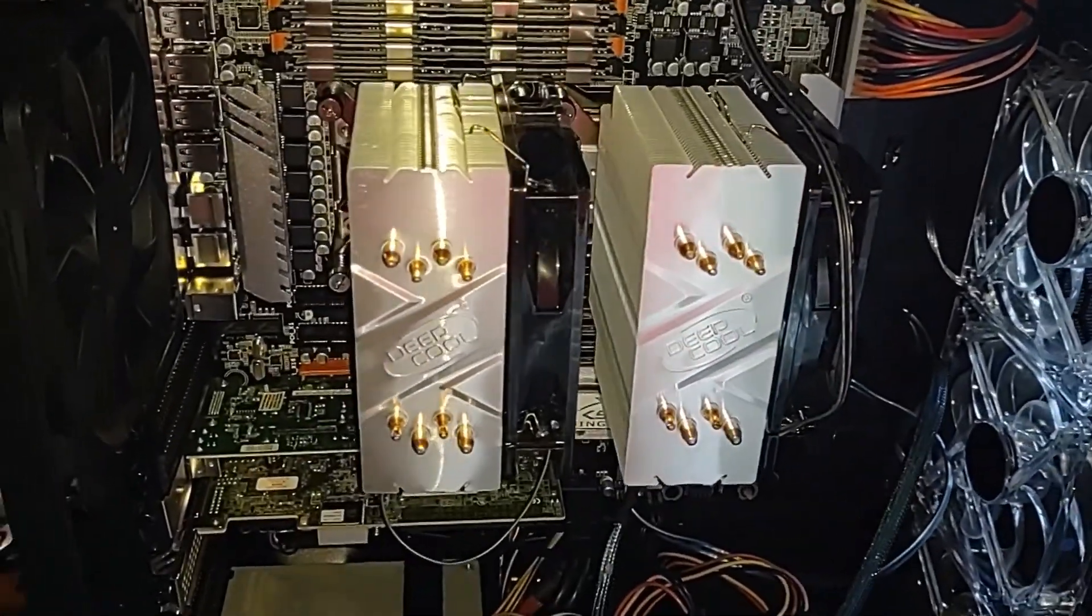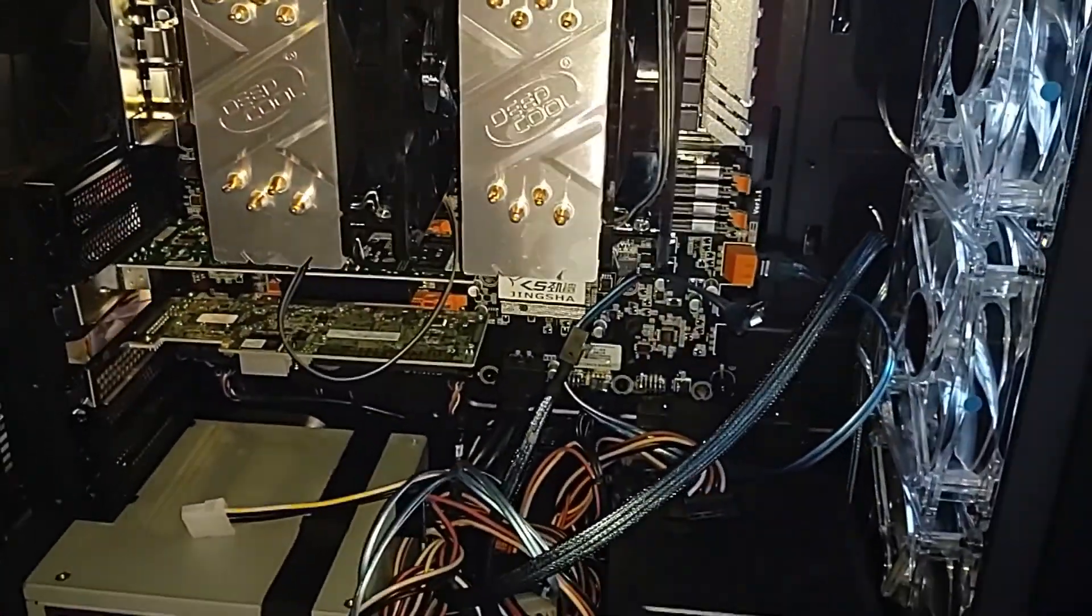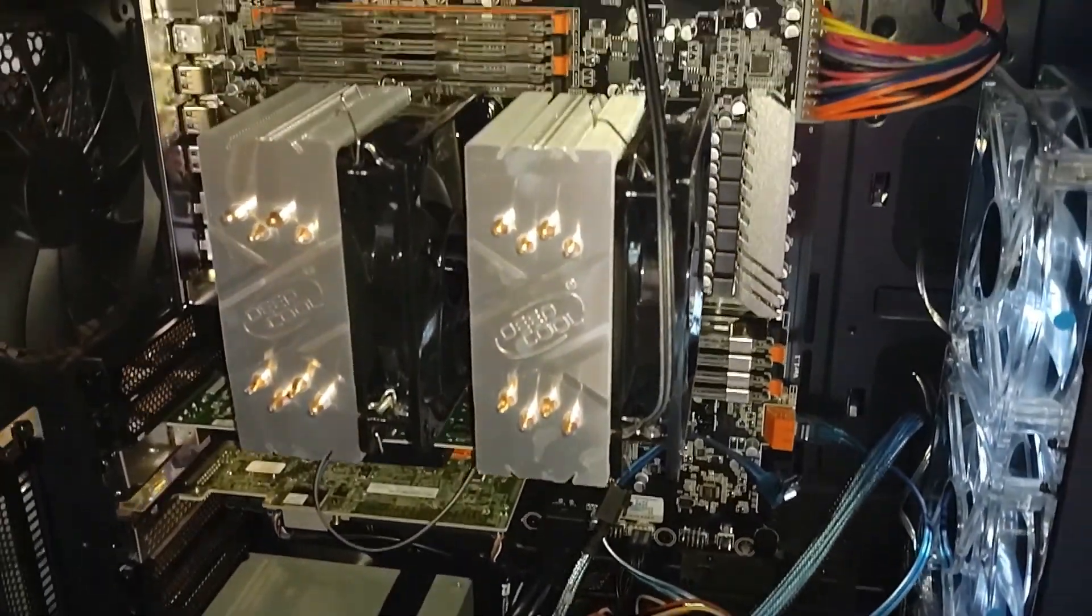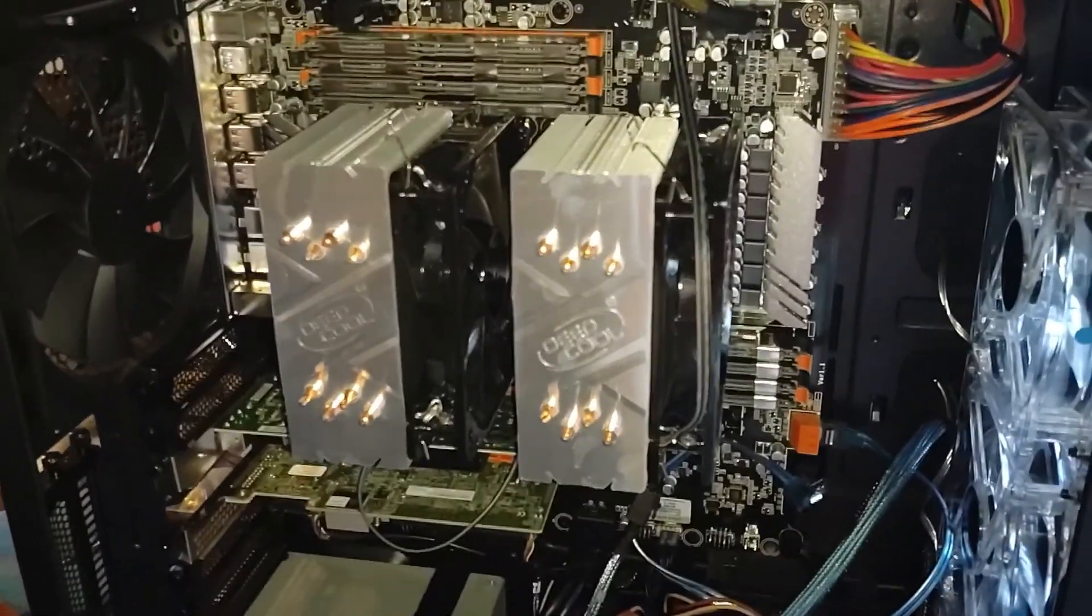So this is the Gensha system board that I've installed. I've moved some of the cables out of the way just to give a little bit better view on the inside.